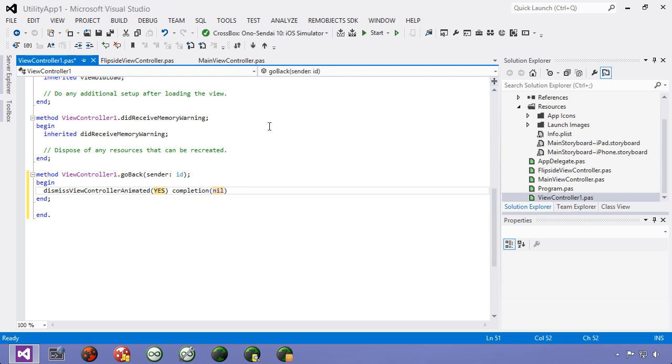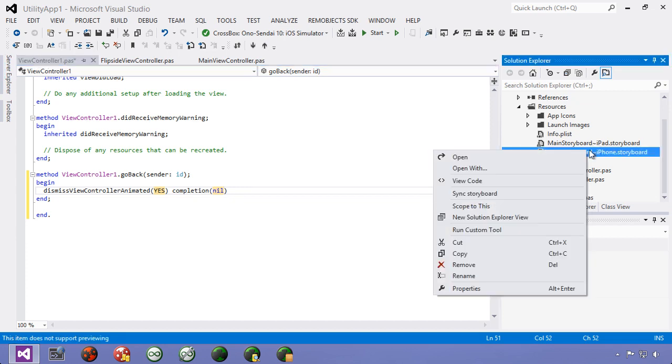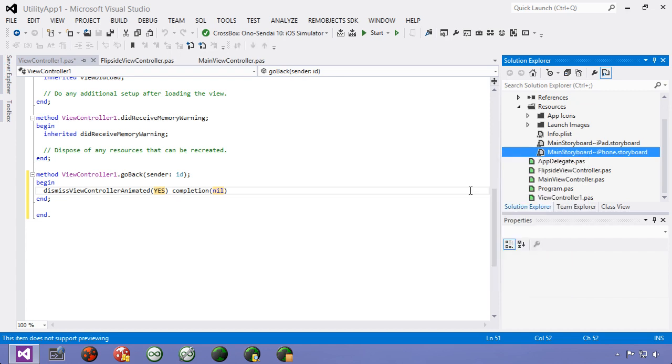Now all we have to do is come over here and right click on the storyboard and so that's going to take this go back method because it's decorated with IB action and put it into the storyboard so we can then interact with that through interface builder. And now we save everything.